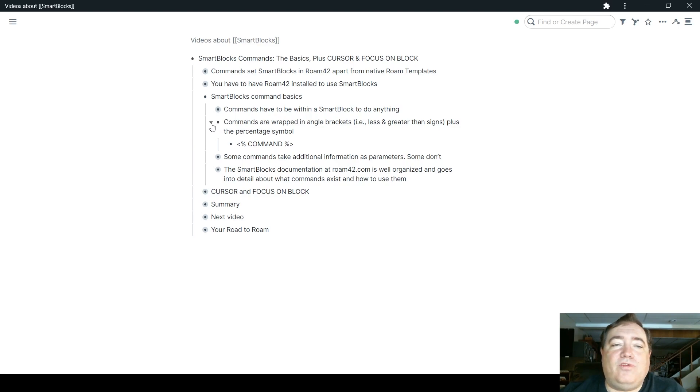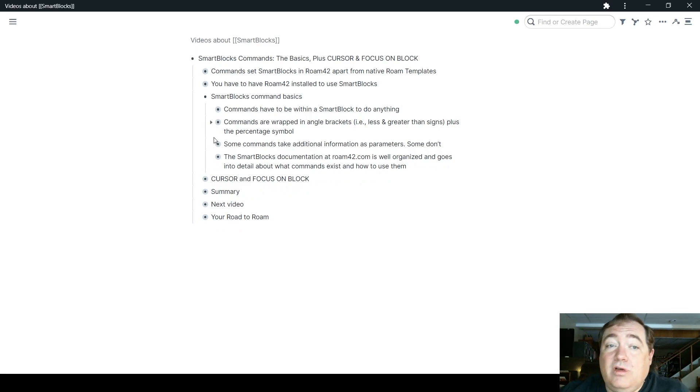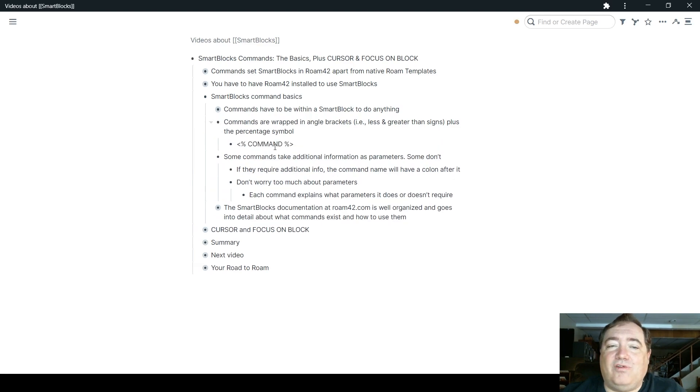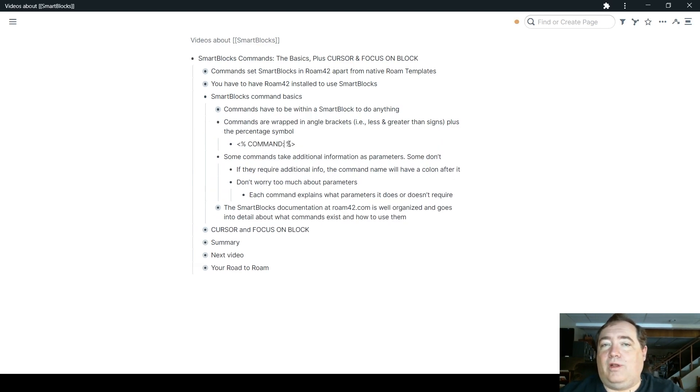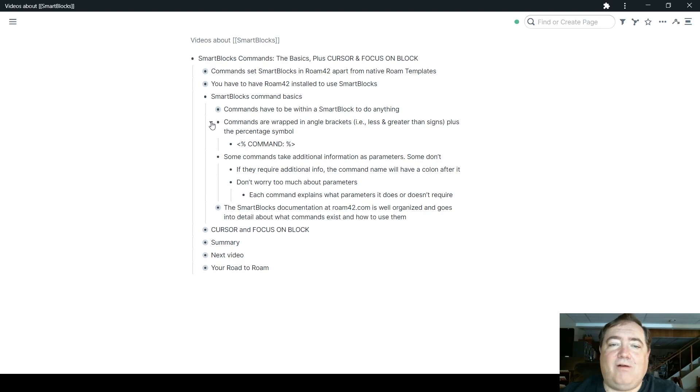Some commands will take additional information as parameters. Some of them don't. If they do require the additional info, the command name will have a colon after it. I don't want you to worry too much about parameters. I'm just covering the basics right now.